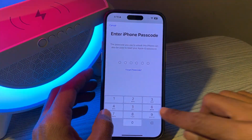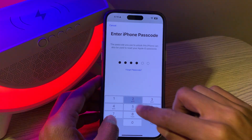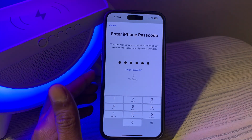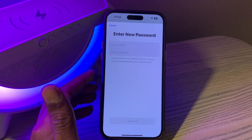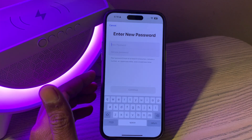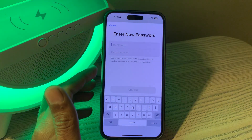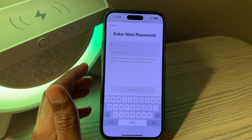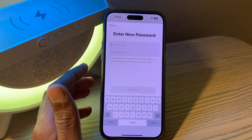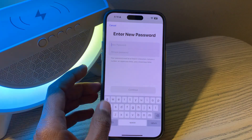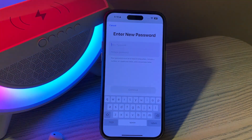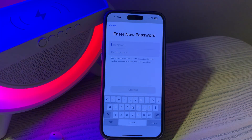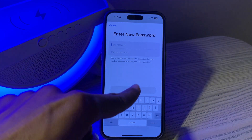Enter the passcode of your iPhone, and that's where the magic happens. Without asking for any verification code or phone number, it will give you the option to change the password for your Apple ID. Simply enter a new password for your Apple ID and click Continue.